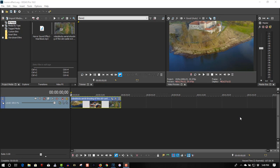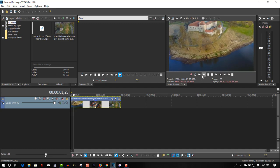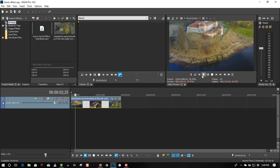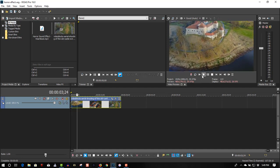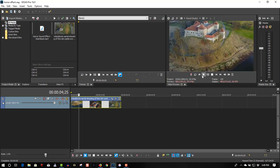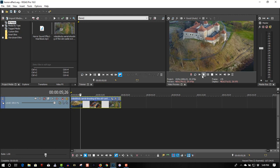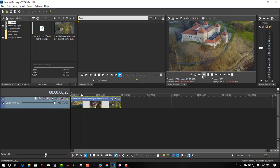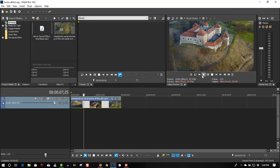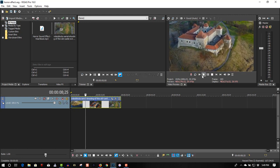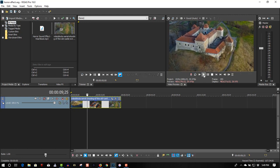So here we have footage of a castle, and we're going to apply some special effects to it to give you a horror film effect.